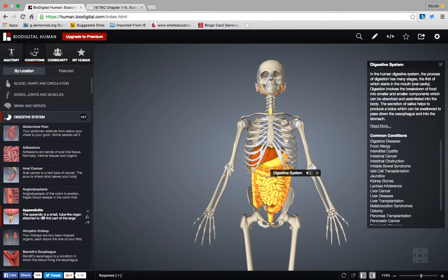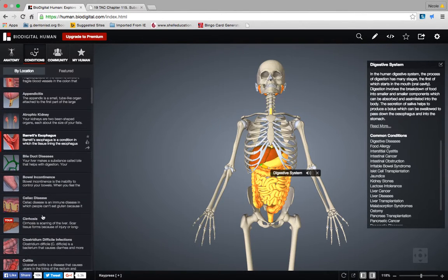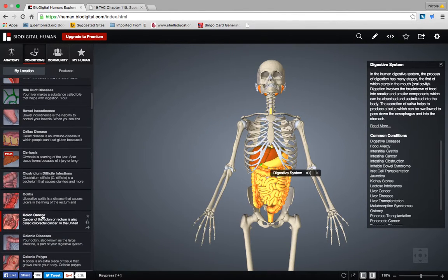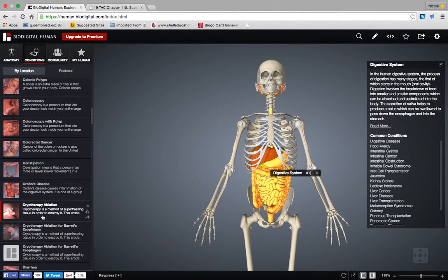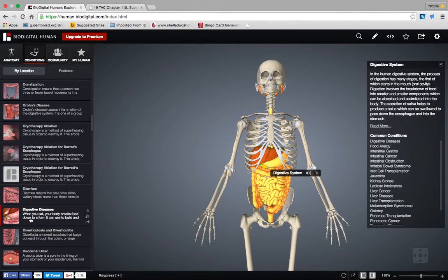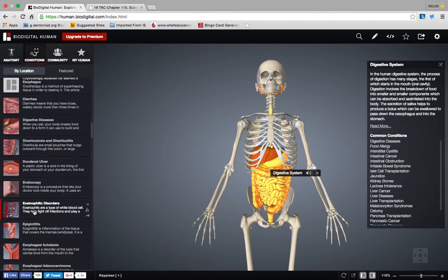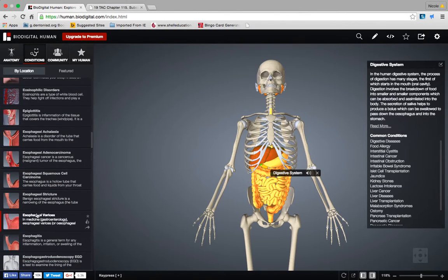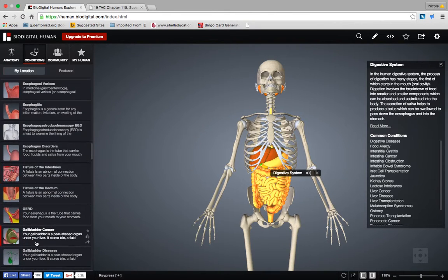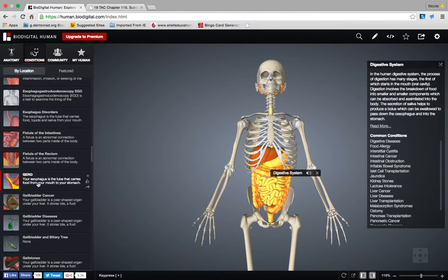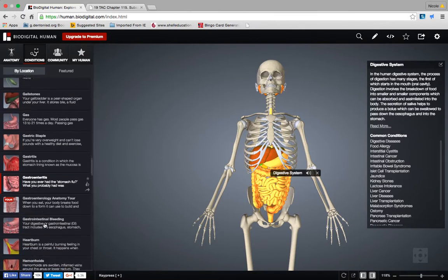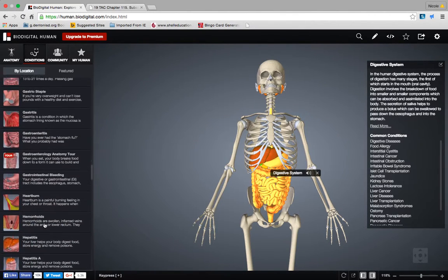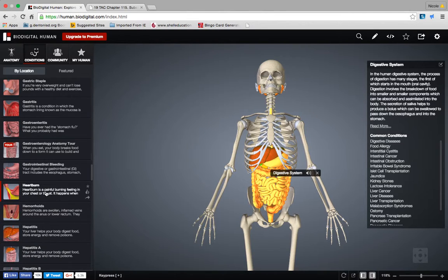You will look through here and find something that looks interesting to you — something a family member has had, something you've heard of, or something you just want to know more about. It can be anything, from digestive diseases to esophagitis, acid reflux, gas — something everyone experiences — or heartburn. Just scroll through here and find something you decide is interesting or want to know more about.